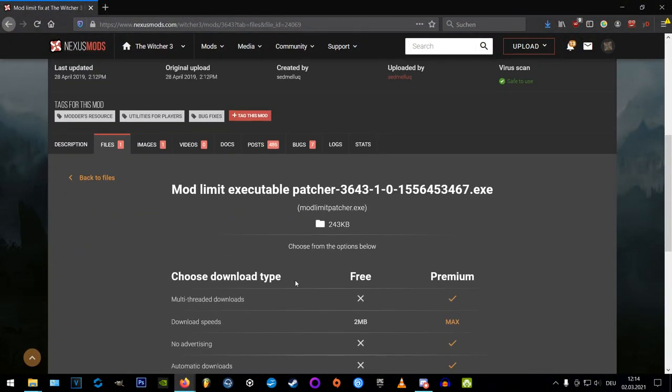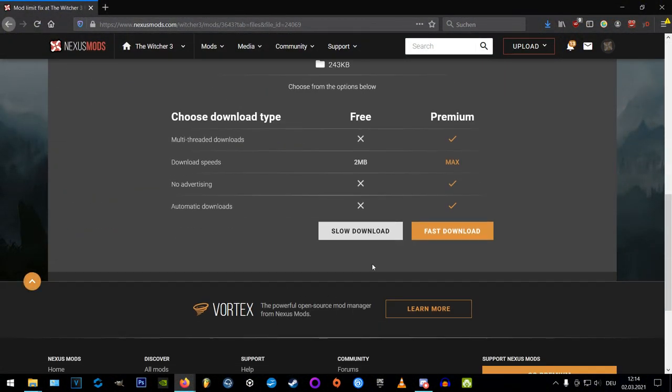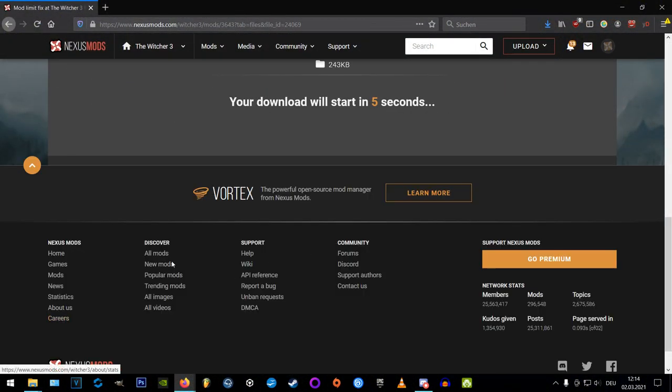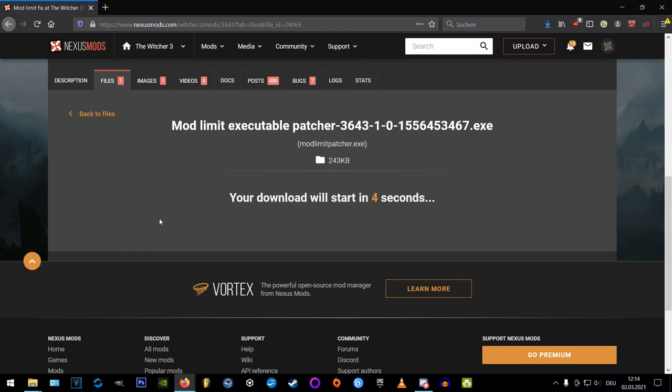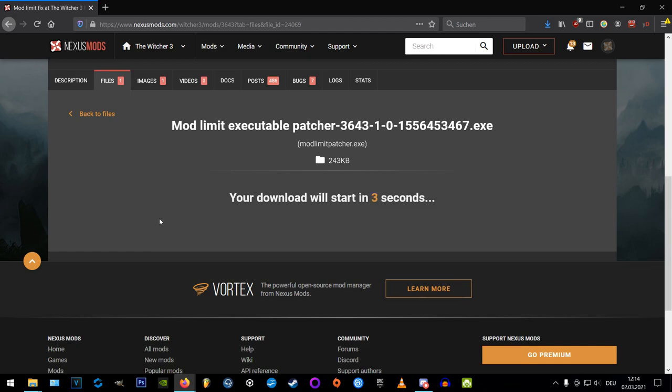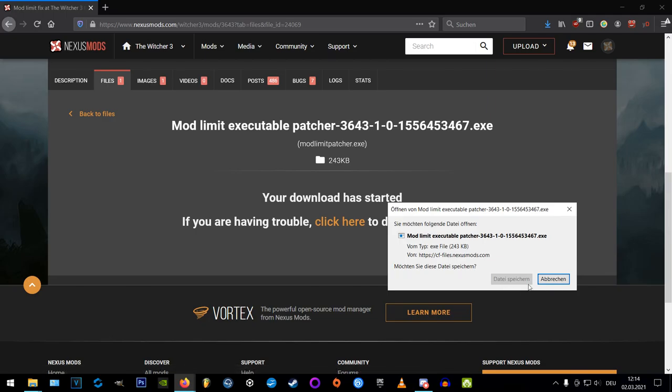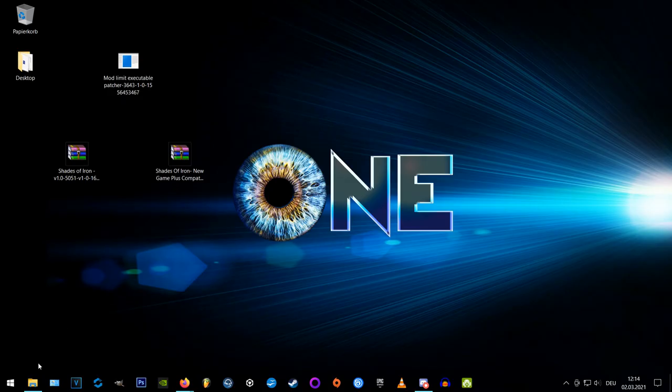Okay now before we install the mods, we gotta download the mod limit fix first. This will ensure that your game doesn't break when you install too many mods, so just take this as a requirement for all mod installations.